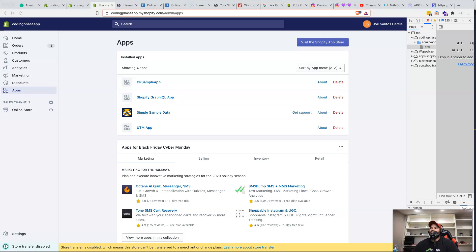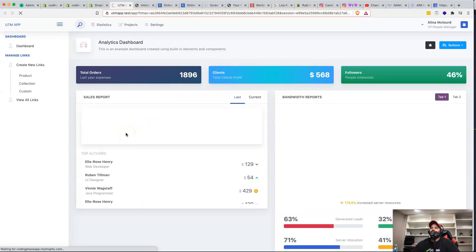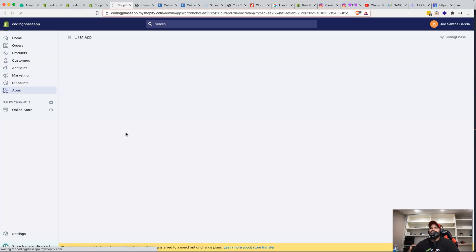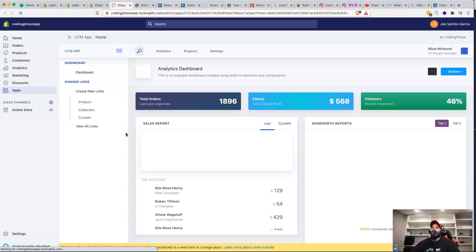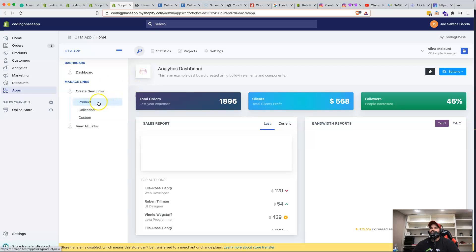So if you're interested, this is what we're working on. We're building a UTM application to create links for either products or collections for a store. We're using React, Laravel, React Router, GraphQL, regular expressions, and Shopify's Polaris components.